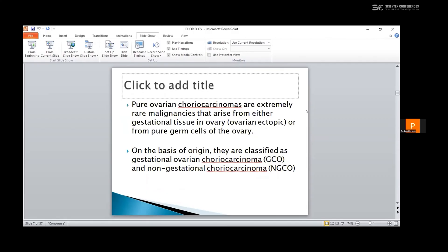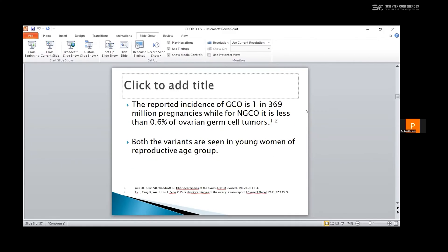Pure ovarian choriocarcinomas are extremely rare malignancies that arise from either gestational tissue in the ovary or from pure germ cells of the ovary. On the basis of origin, they are classified as gestational ovarian choriocarcinomas and the non-gestational ones. The reported incidence of gestational choriocarcinomas is 1 in 369 million pregnancies, while for non-gestational, it is less than 0.6% of the ovarian germ cell tumors.